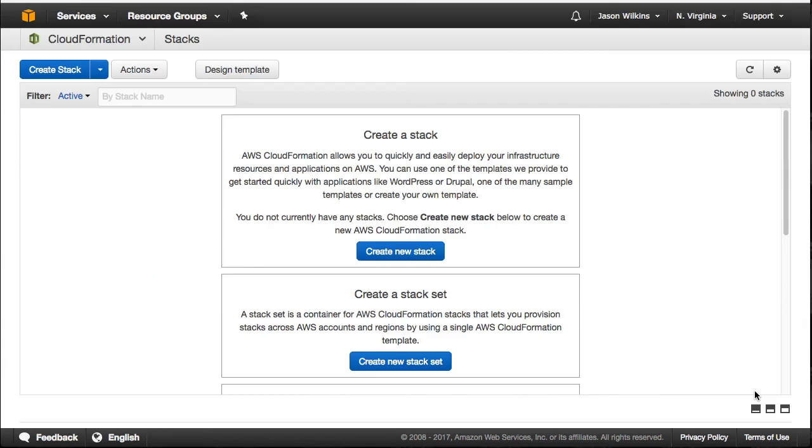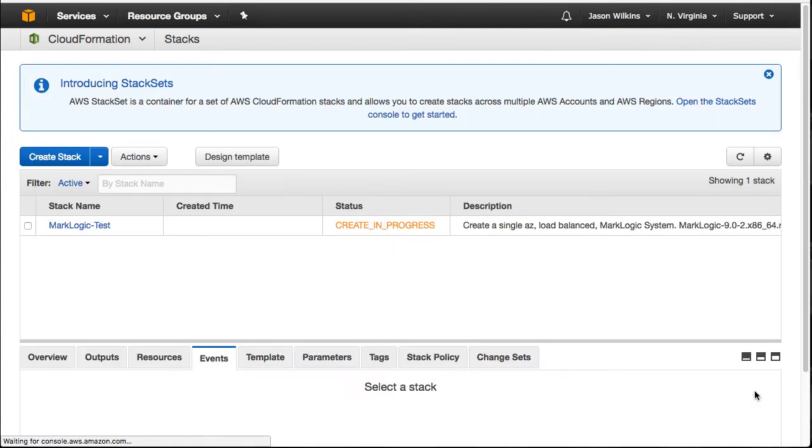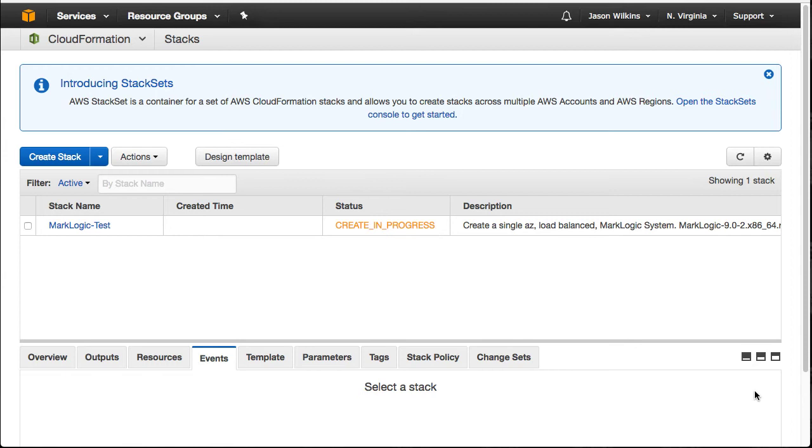Now, your mileage may vary. The speed at which it will refresh will vary from system to system and what the demands of the system are at that moment. Here you can see that it has the create in progress. And this may take a few minutes. What we're waiting to see is the creation has been completed.